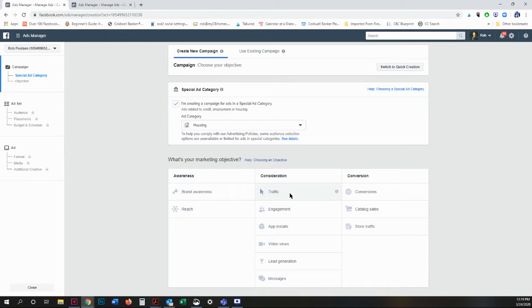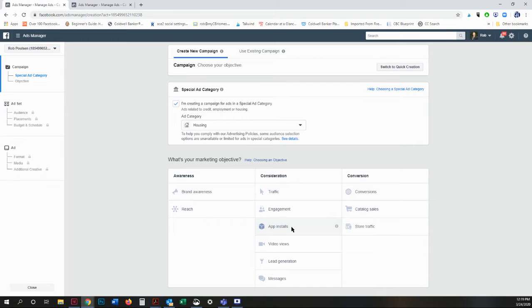Engagement is to reach a wide audience to increase the number of post engagements or page likes, increase attendance at an event, or encourage people to claim a special offer. The next one is app installs. If you would like people to install your app, for example, that's a good way to do that.